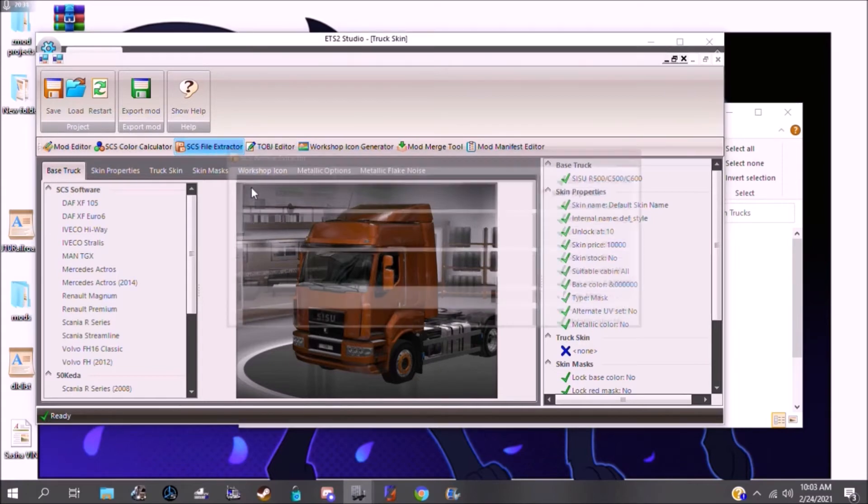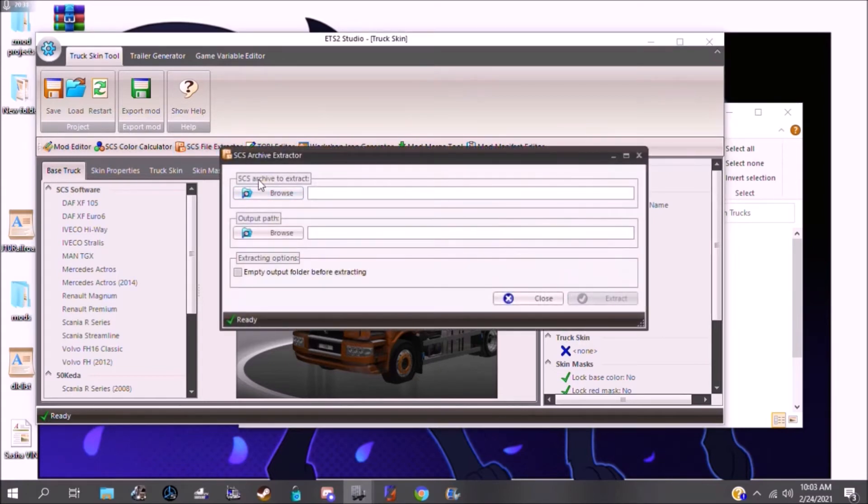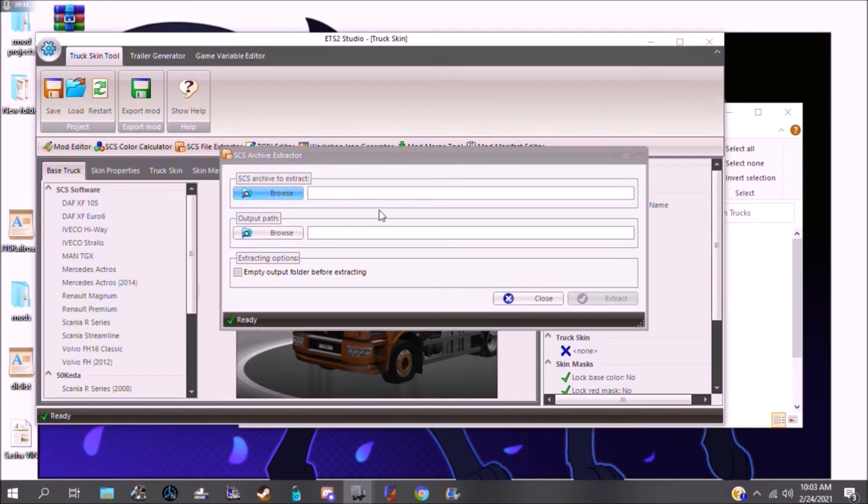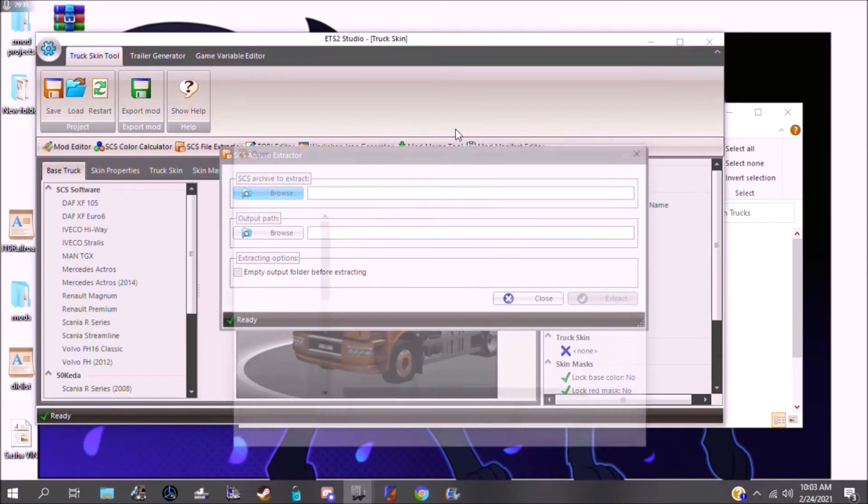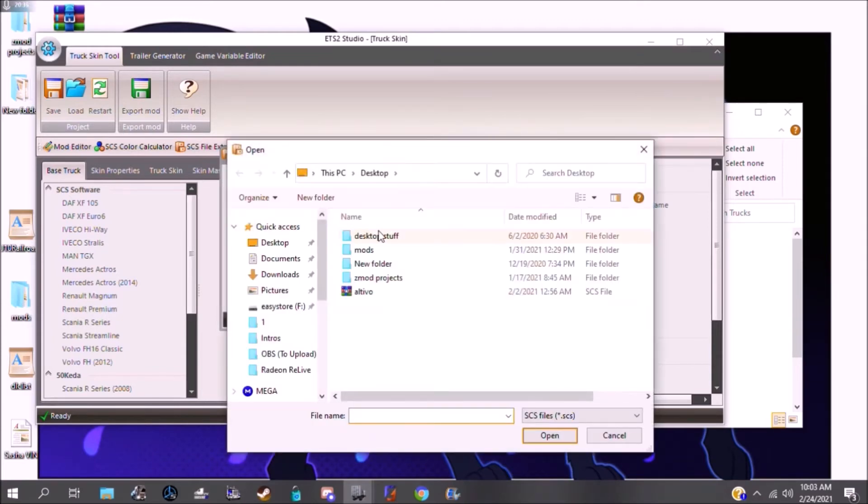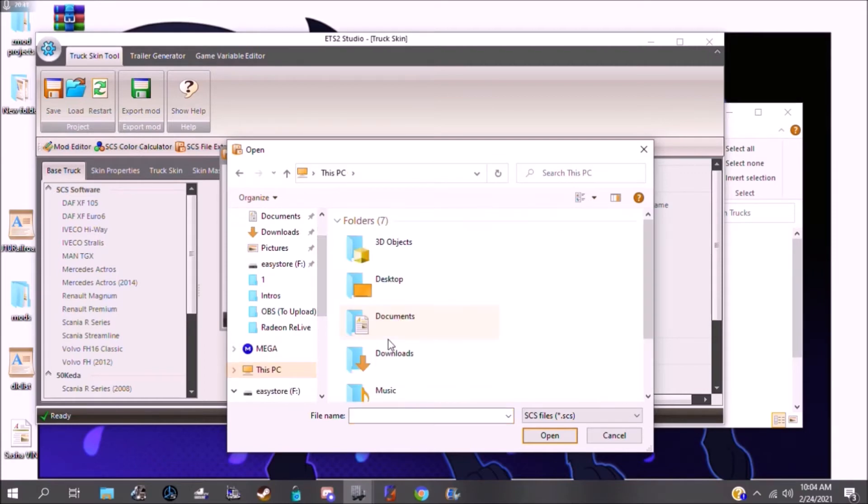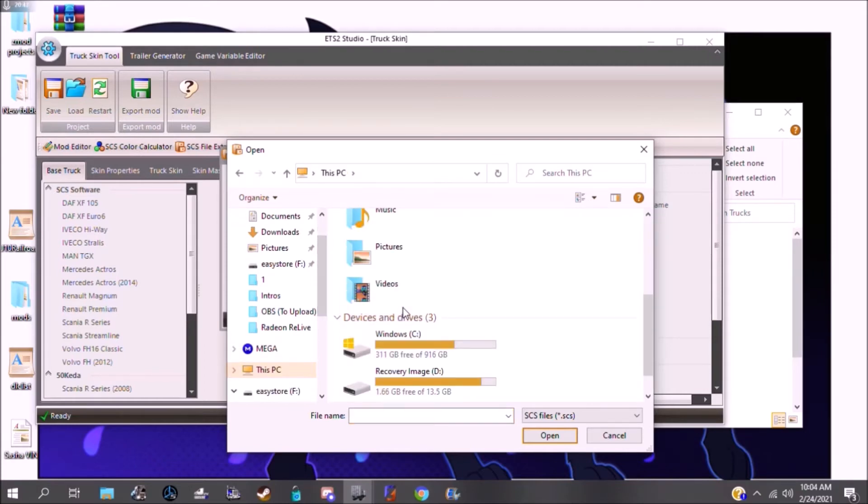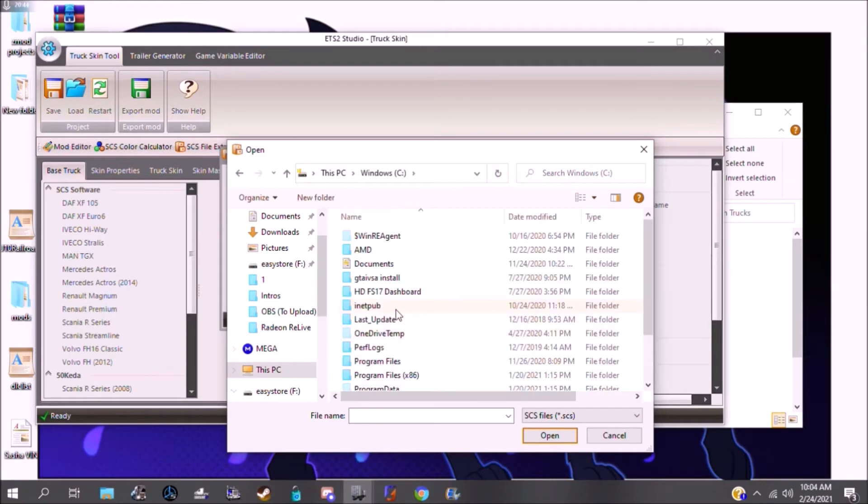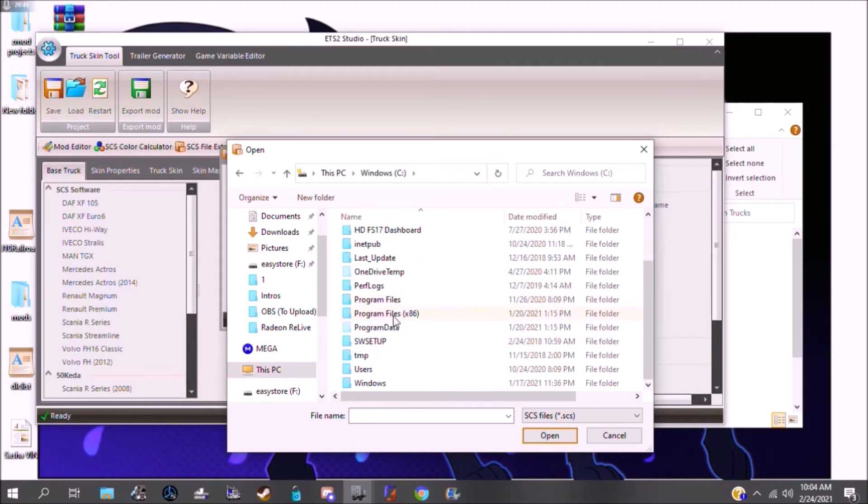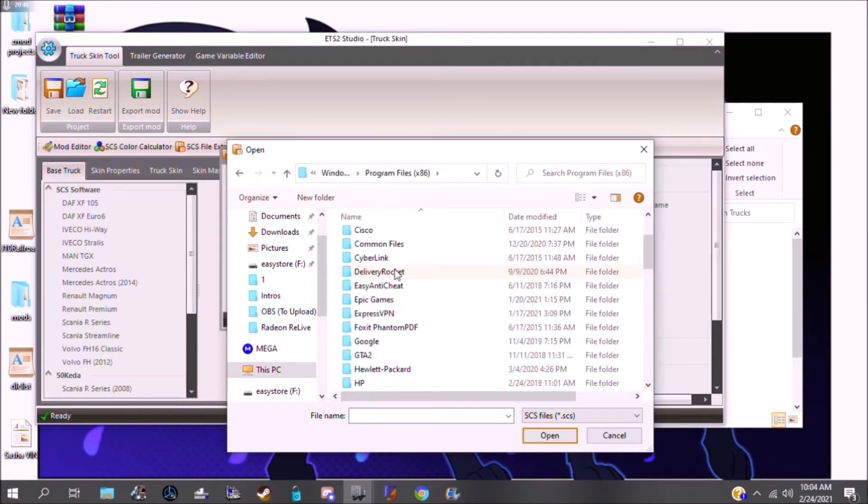So you're going to go to SCS File Extractor. You're going to click on Browse. Unless you already just know the string, you can just type it in.